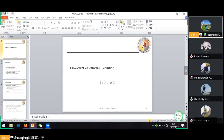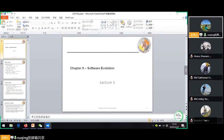We have started our last chapter on software evolution. In this chapter we have already talked about the evolution process, which includes some fundamental activities: change analysis, release planning, system implementation, and release of the system to customers. We have also talked about change implementation and the emergency repair process.